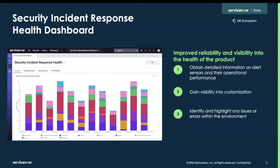Similar to the Vulnerability Response Health Dashboard that came with the Vancouver release of security operations, the Security Incident Response Health Dashboard gives users improved reliability and visibility into the health of their Security Incident Response module. This includes being able to obtain detailed information on alert sensors and their operational performance, as well as gain visibility into any customization and detail. The Health Dashboard will also identify and highlight any issues or errors within the environment.